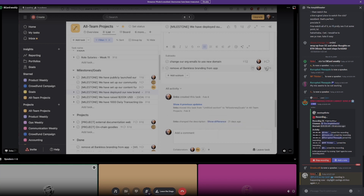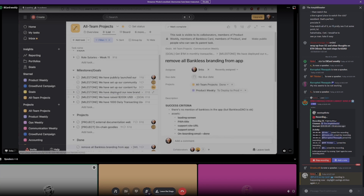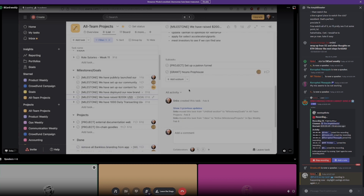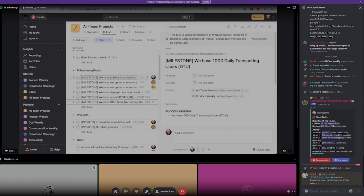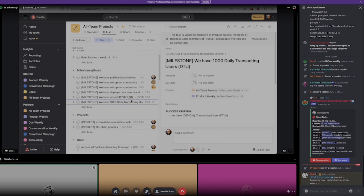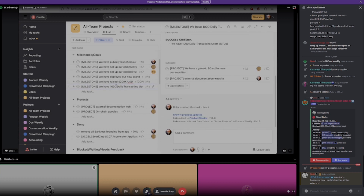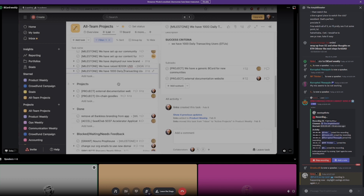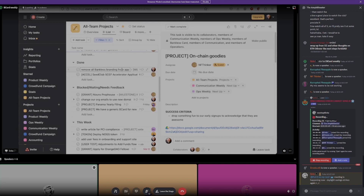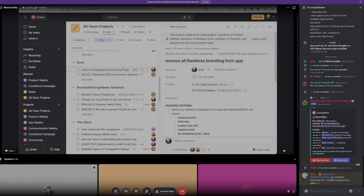Remove all Bankless branding from the app — we'll look at it in the done section. We have raised 200K USD — working on this as we go, but it's not the most important thing we need to do. When we publicly launch our POC, the next thing is we want to get a thousand daily transacting users — that's going to be a non-trivial challenge, but the fun part. We're working on the external documentation website and on-chain goodies, and now we can get into things that we completed.